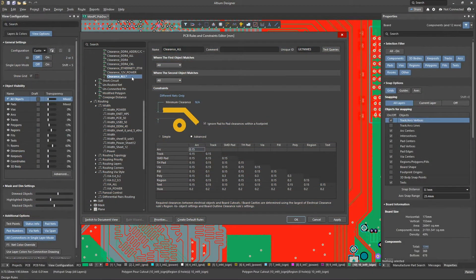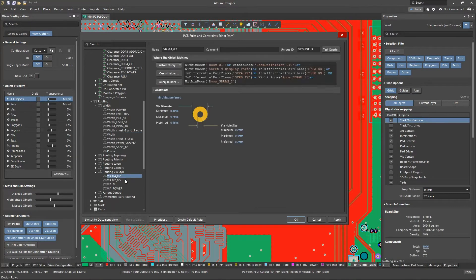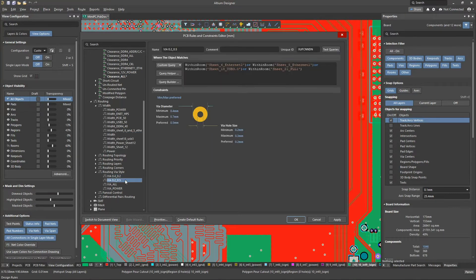With the help of design rules, the designer controls the routing topology, staying within the manufacturer's technological capabilities.